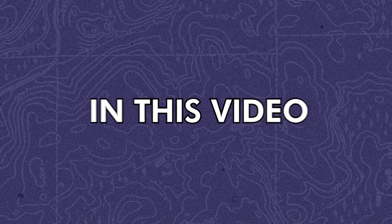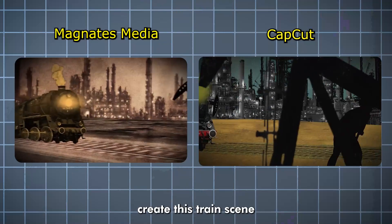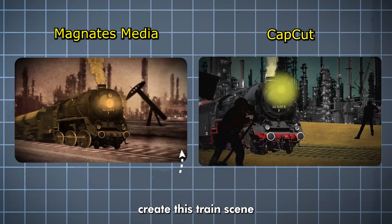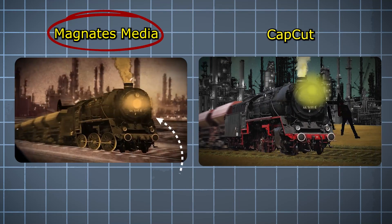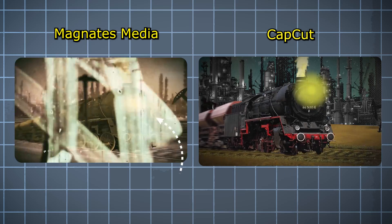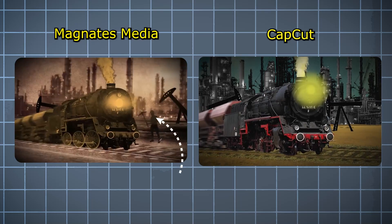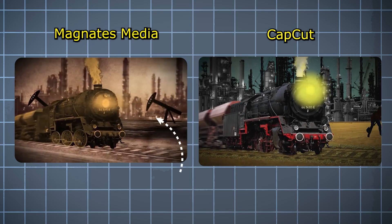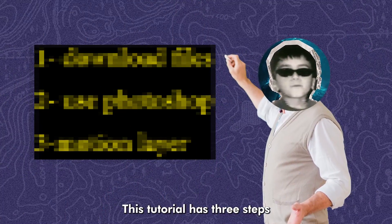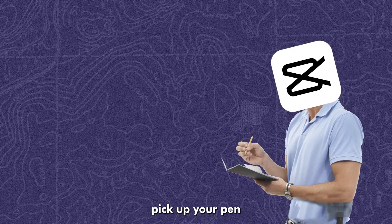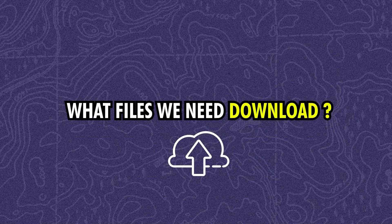In this video, I'll show you how to create this train scene in CapCut. This tutorial has three steps. Pick up your pen and your notebook. Step one, what files we need to download.